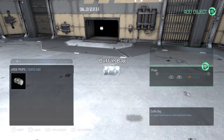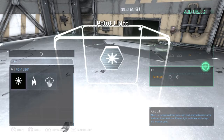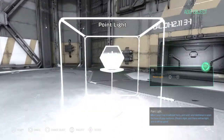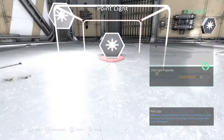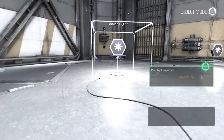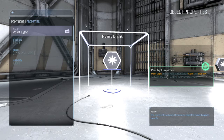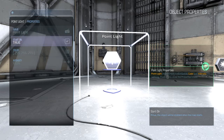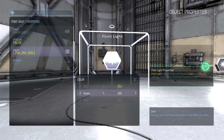You can place a point of light here, and after that you have options — once you place the light, just press the triangle and you can adjust the color and everything. That's pretty cool.